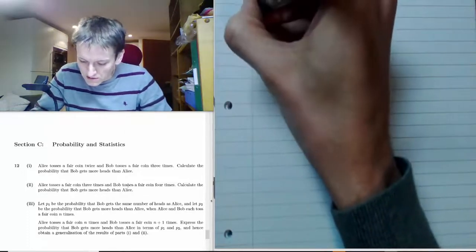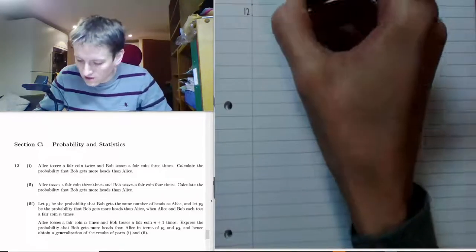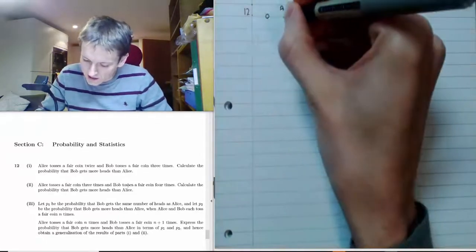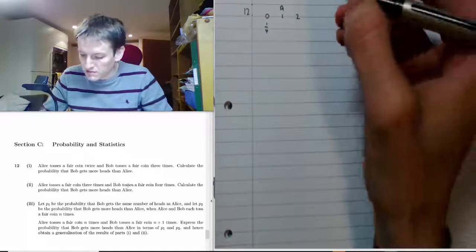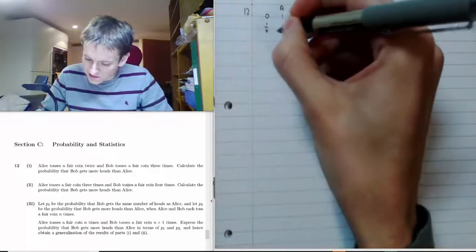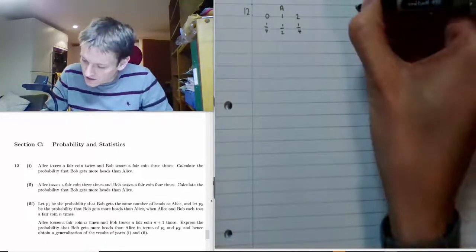Alice tosses a fair coin twice and Bob tosses a fair coin three times. Calculate the probability that Bob gets more heads than Alice. The sensible starting point is to write down the distributions for Alice and for Bob. For Alice, if this is the number of heads she gets, we've got a one-quarter chance of no heads — just a half times a half.